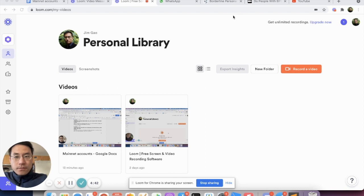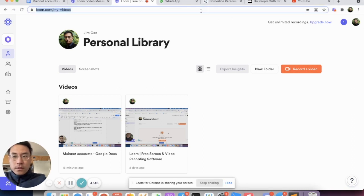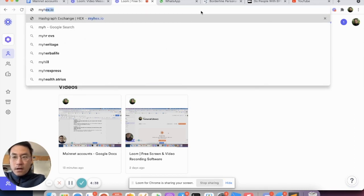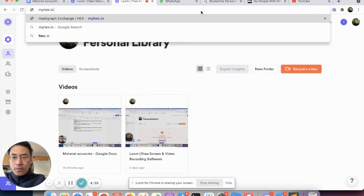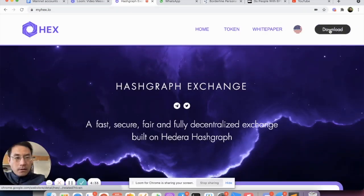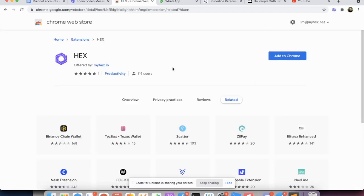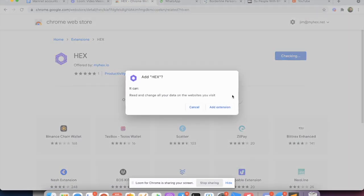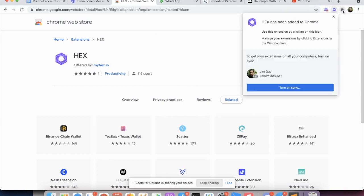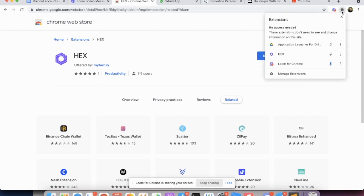So first of all, what we do is we go to myhex.io in Chrome. That's our website. And on the upper right corner you just click download and you add to Chrome, add extension. It's going to show up in the extension here and we just click the pin to pin it for easy access.